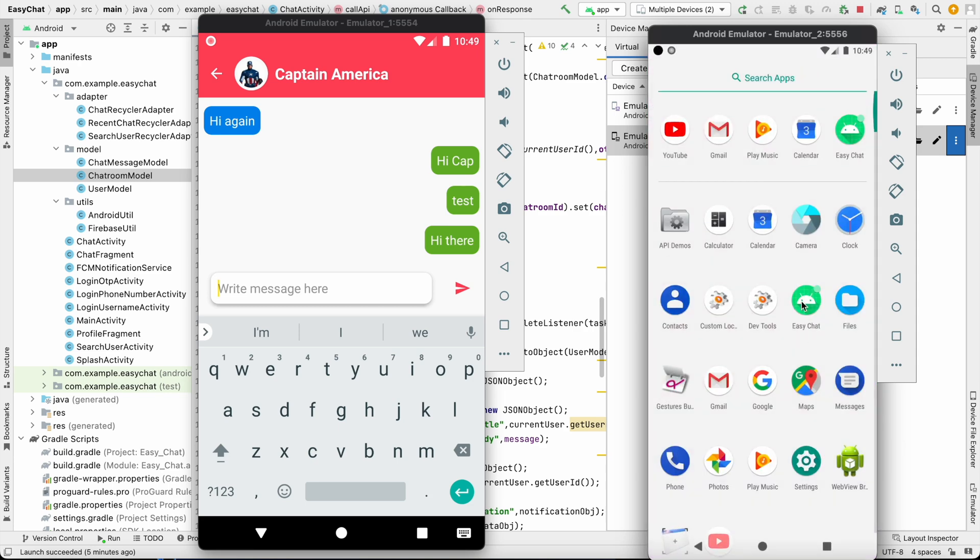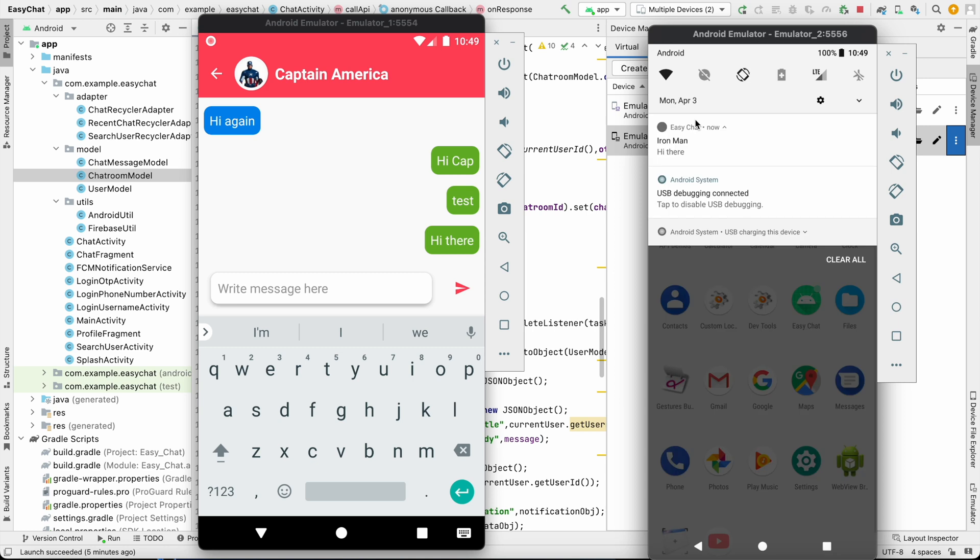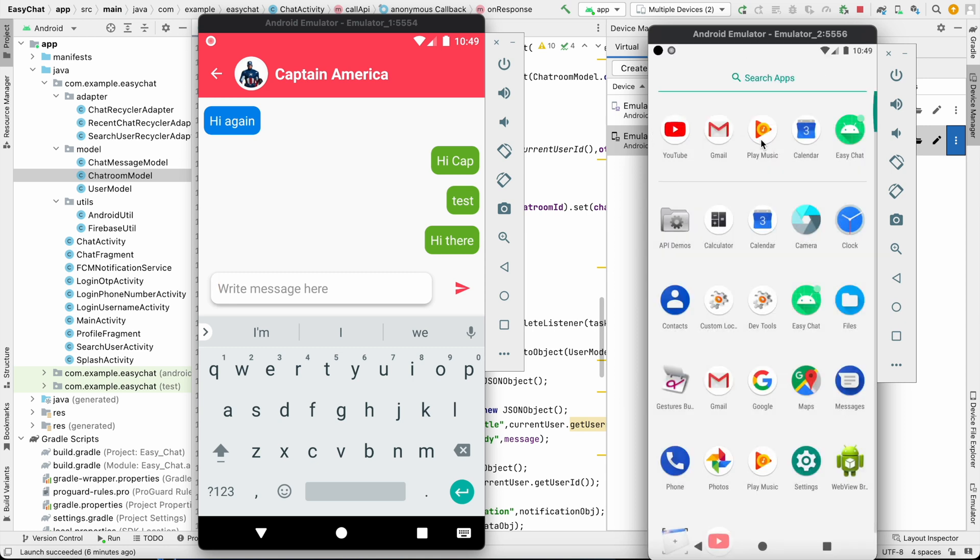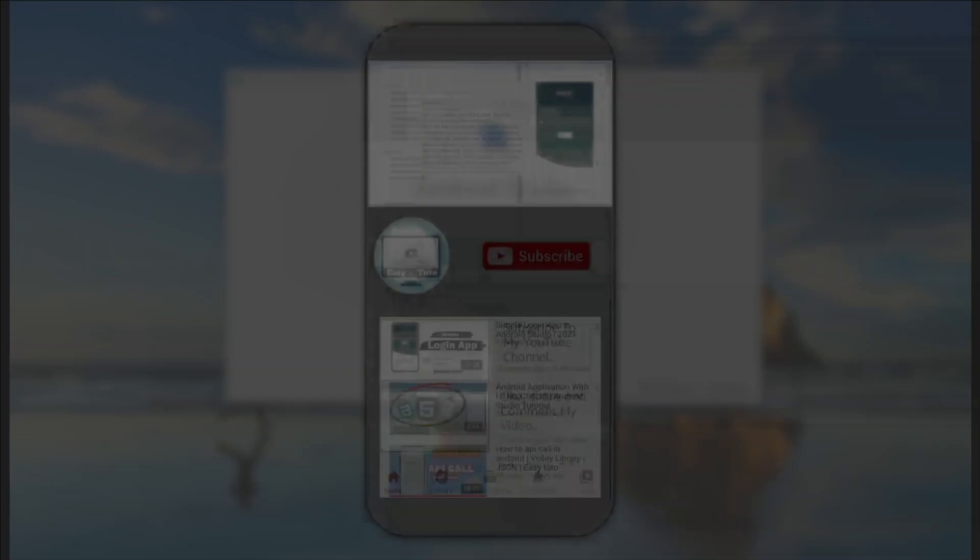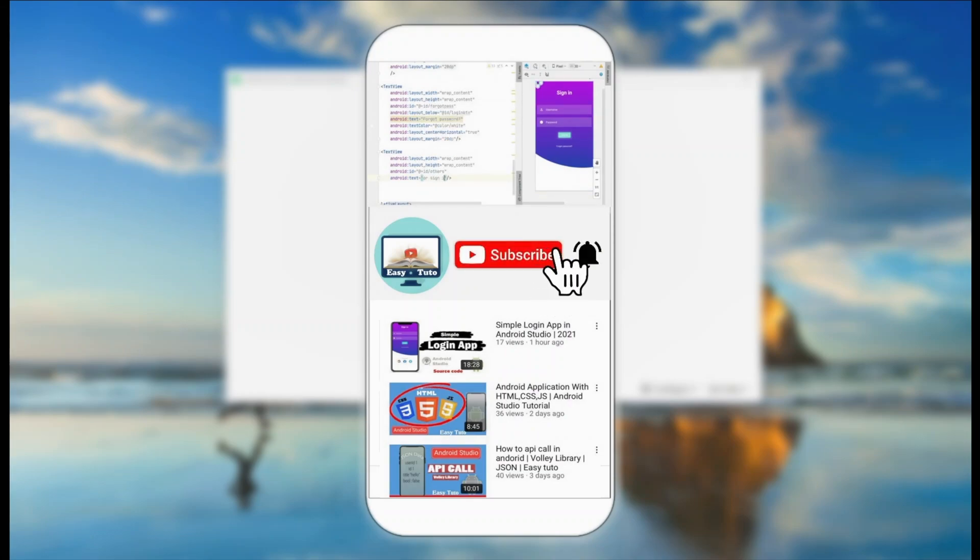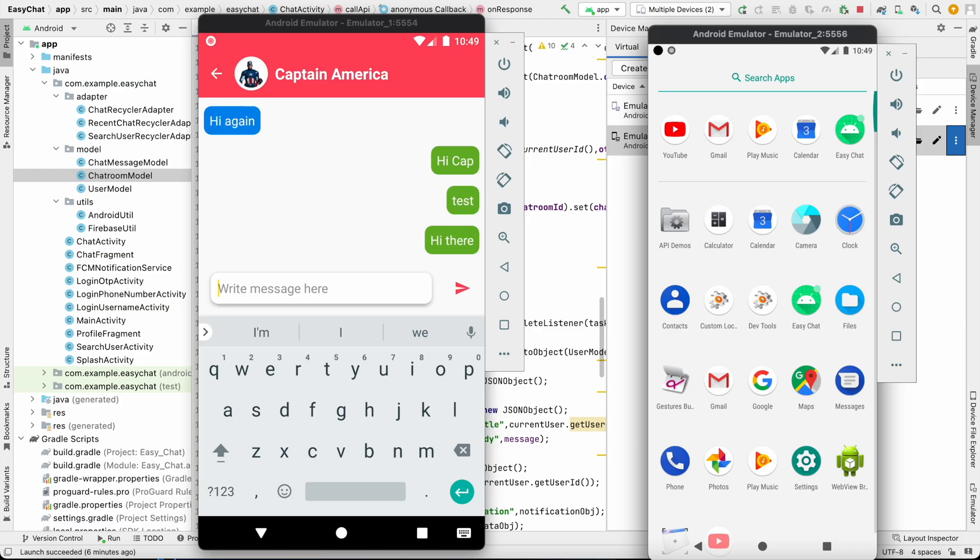In this video we are going to change our launcher icon. This is Android's default launcher icon. We will change it and also change the default icon and color of this notification. So let's get started.